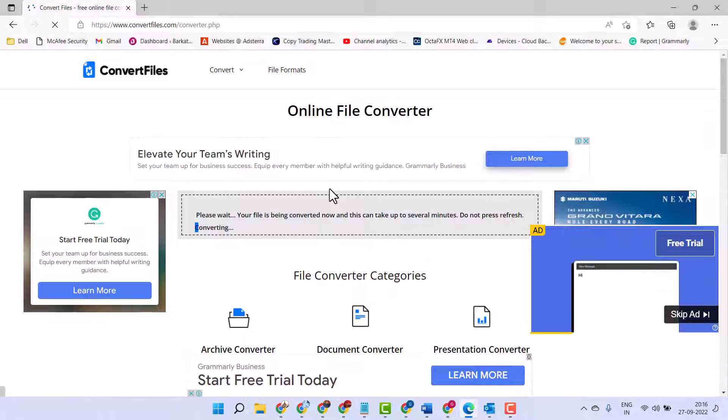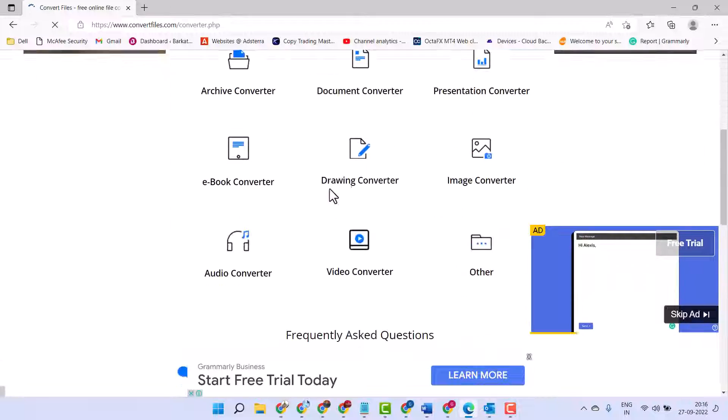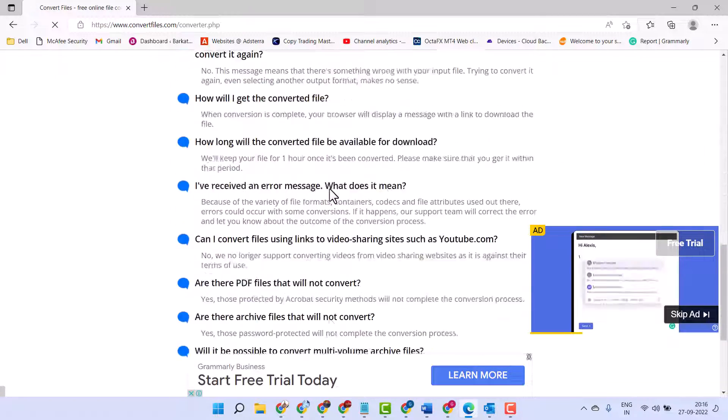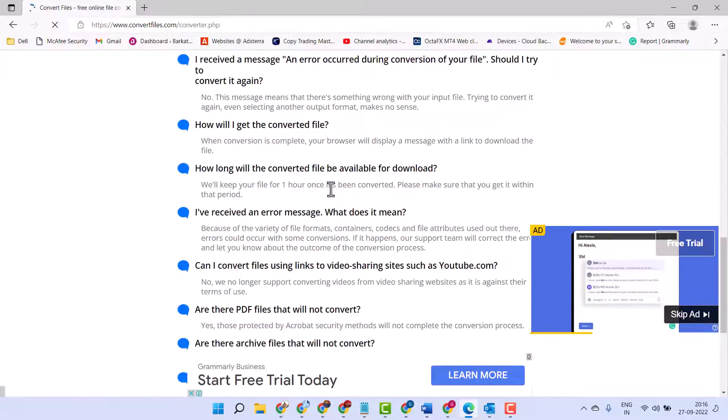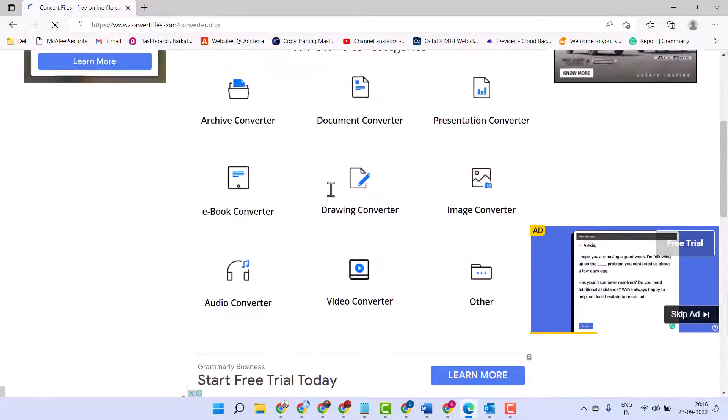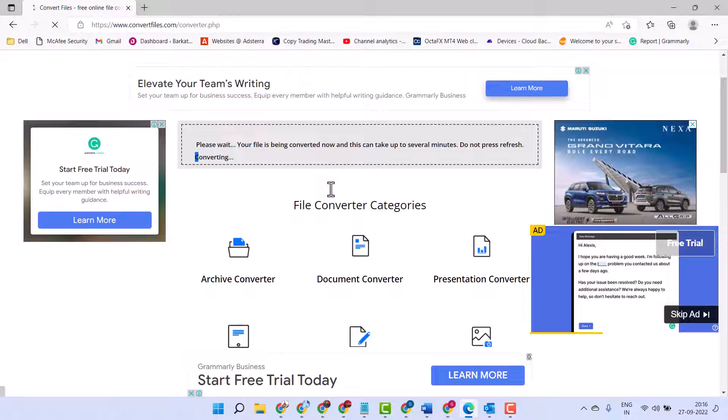So these two ways you can convert your RAR file to ZIP format. Thanks for watching.